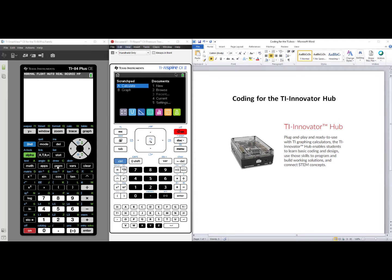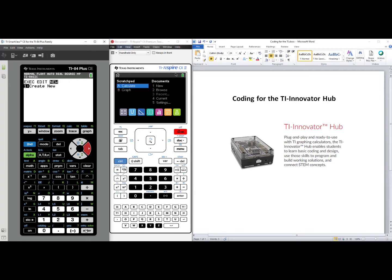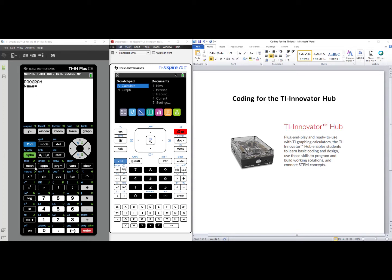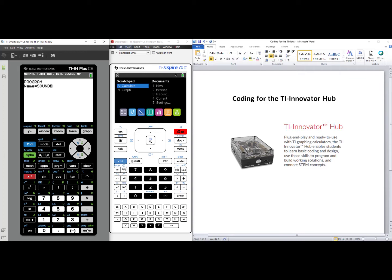Let's start on the TI-84 Plus CE. Press the Program button, PRGM, right arrow twice over to New, and select Create New. Notice that the cursor has a block letter A, so Alpha Lock is already on. We'll call our code sound, and then we'll press Enter.